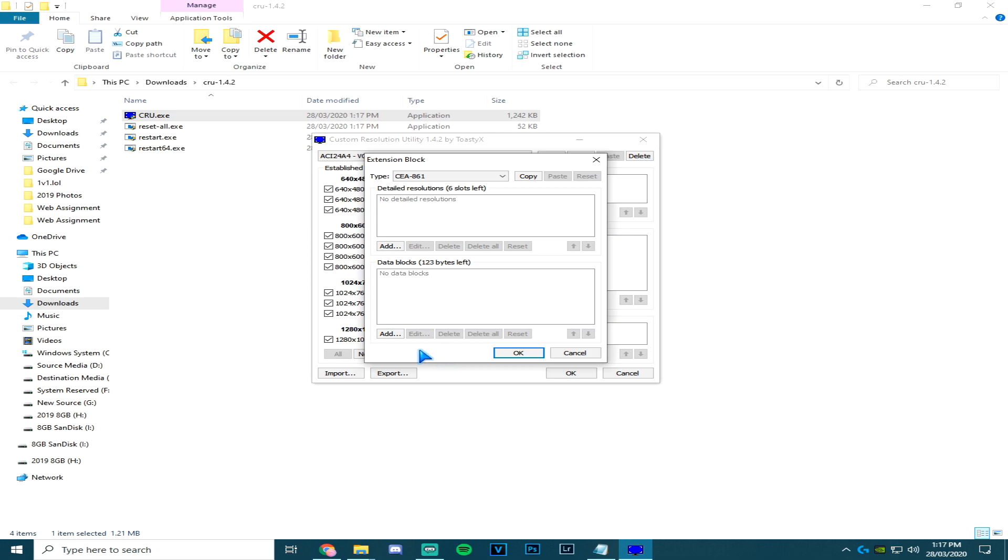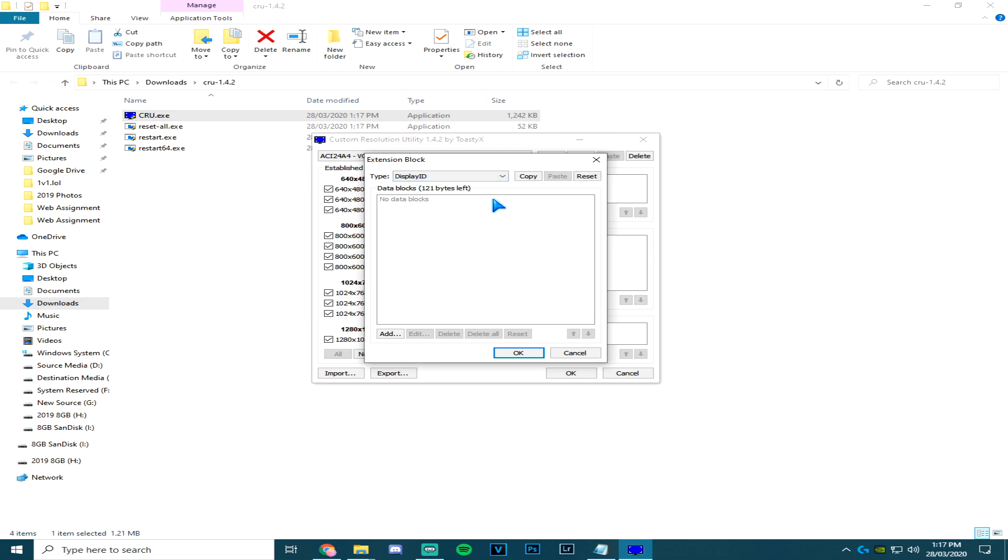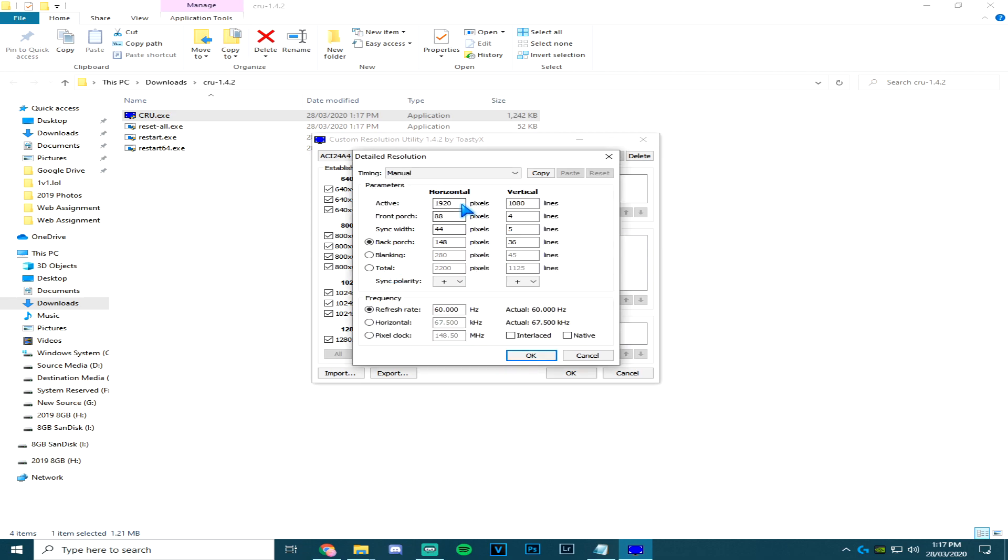Come into add on extension blocks, come up to where it says type, select Display ID, click add again, leave that, okay. Go add, and then let's just say you want to play 1440 by 1080 at 120 Hertz. Click okay.